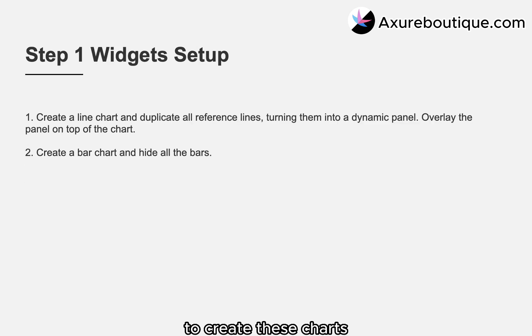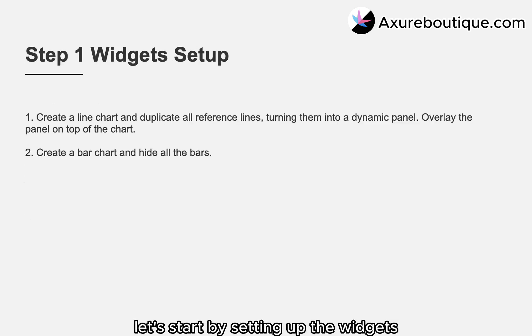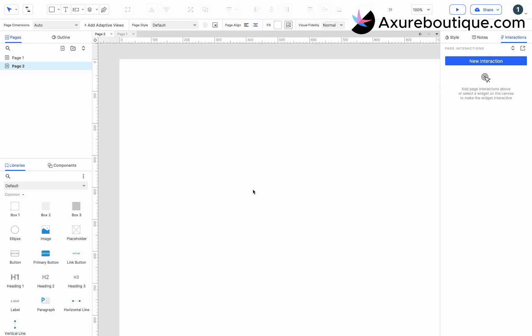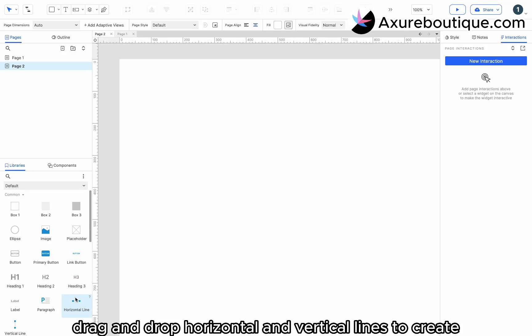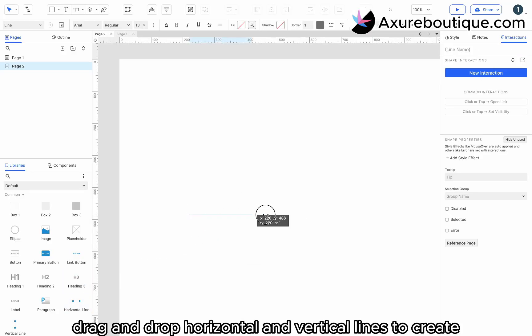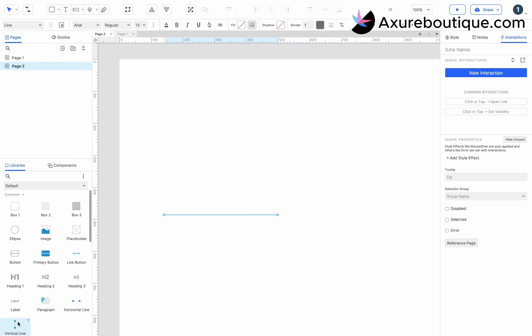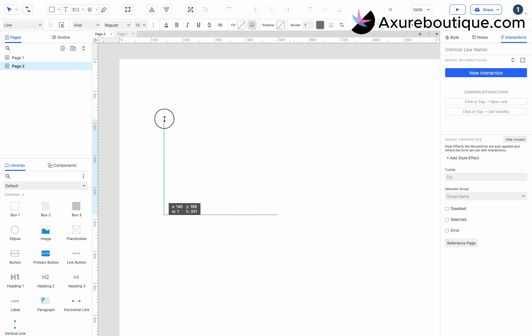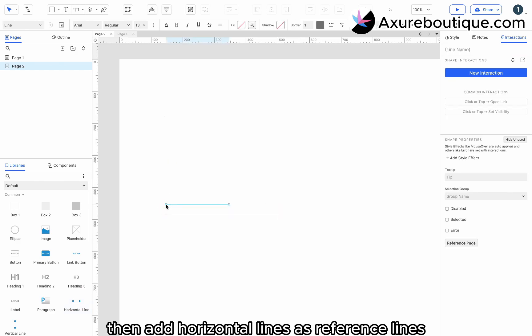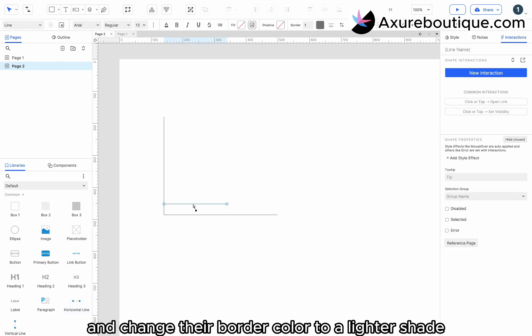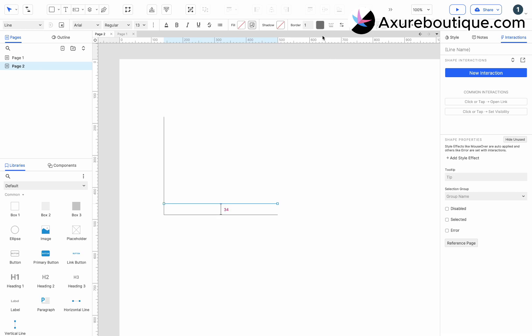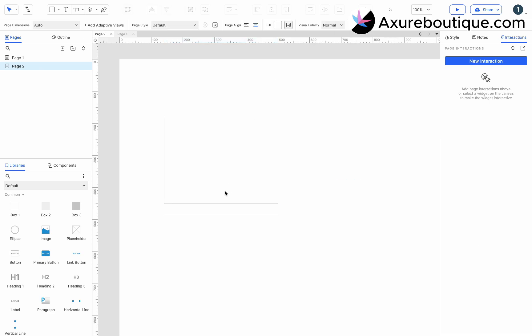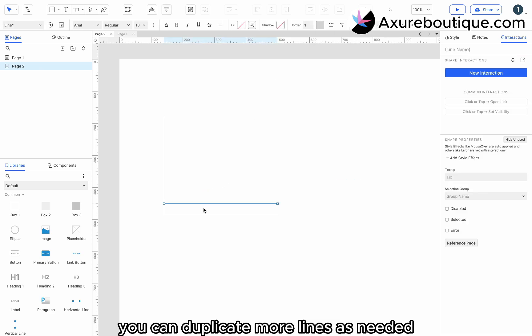To create these charts, let's start by setting up the widgets. Drag and drop horizontal and vertical lines to create the coordinate axes. Then, add horizontal lines as reference lines and change their border color to a lighter shade. You can duplicate more lines as needed.